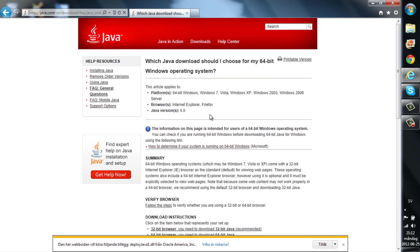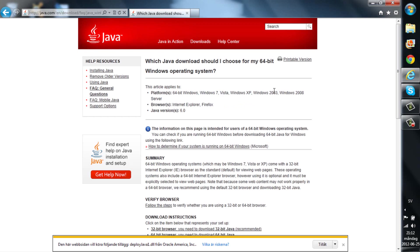This is the platform 64-bit Windows, Windows 7, Vista, Windows XP, Windows 2003, 2008, browsers Internet Explorer or Firefox, and Java version 6.0. So there you go.